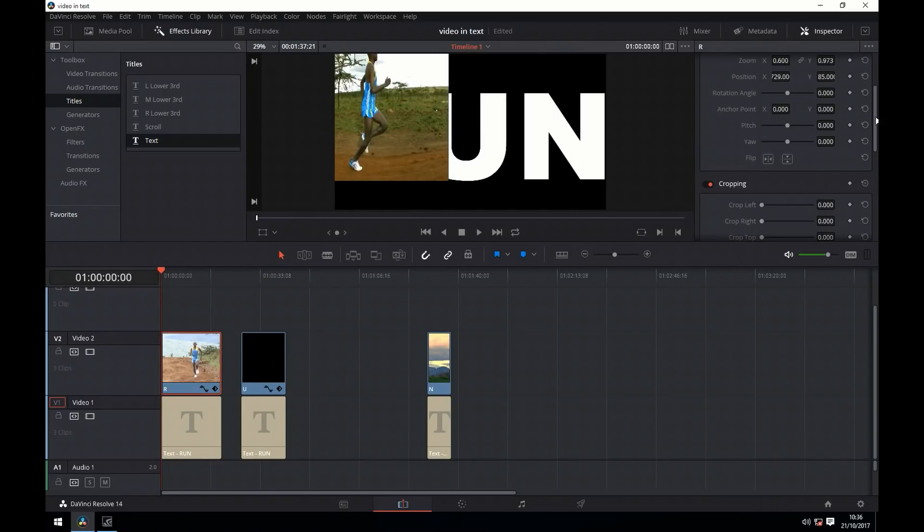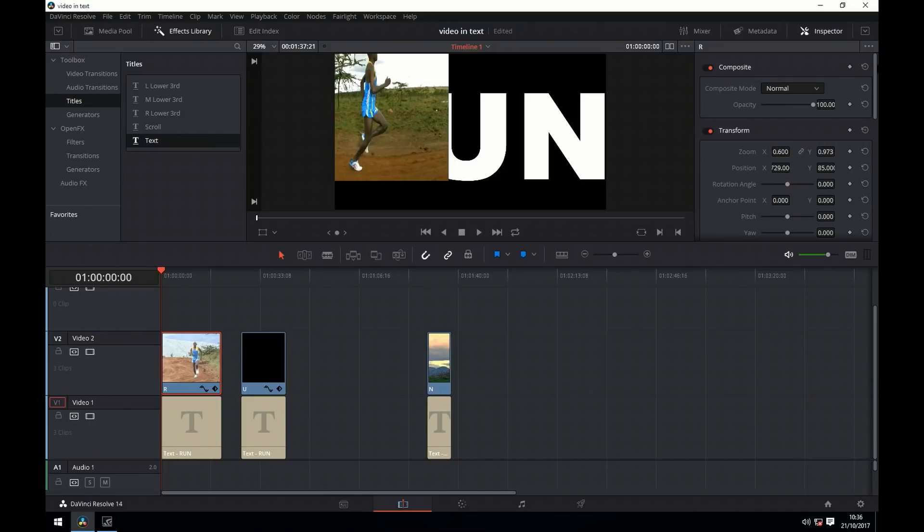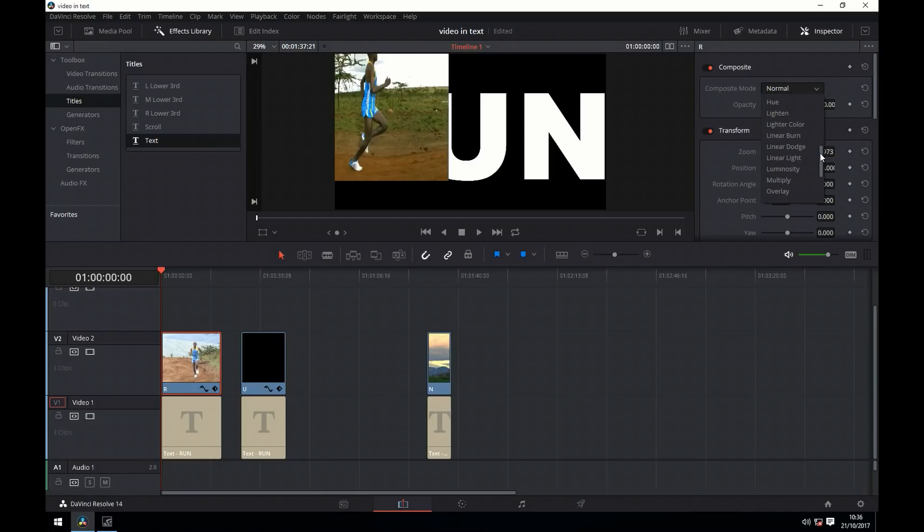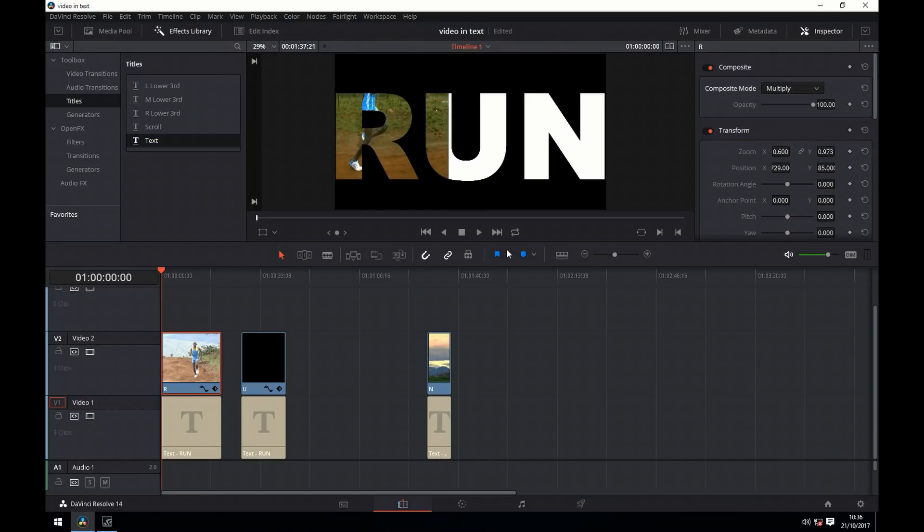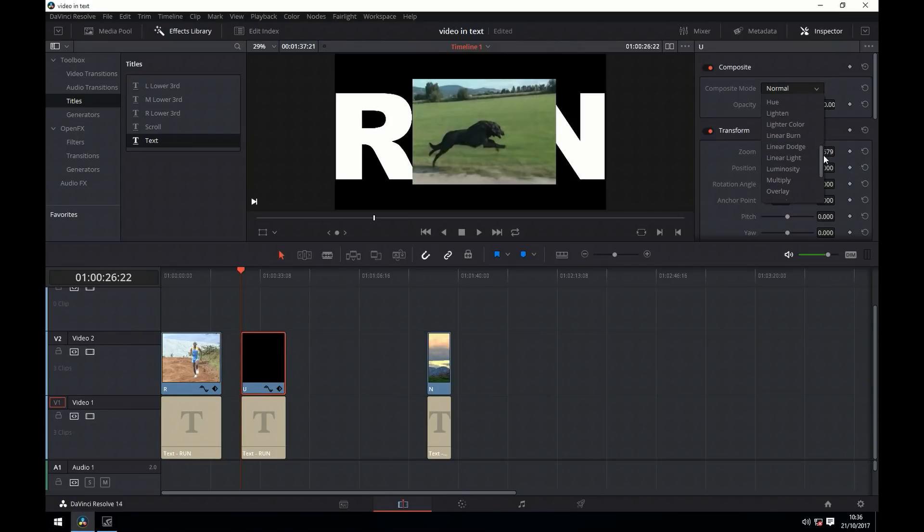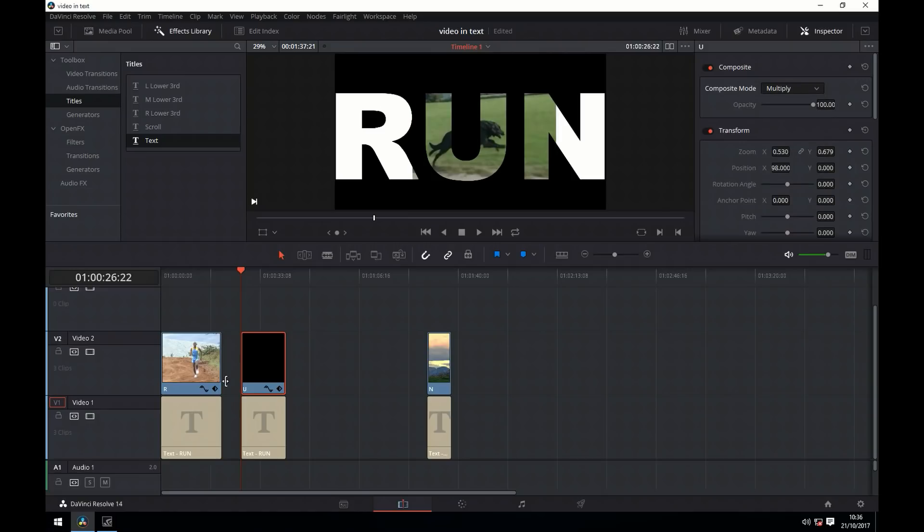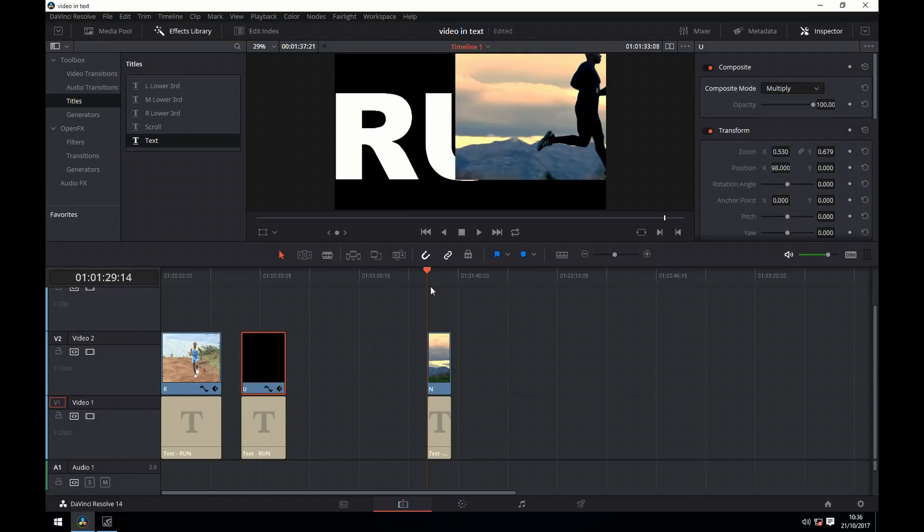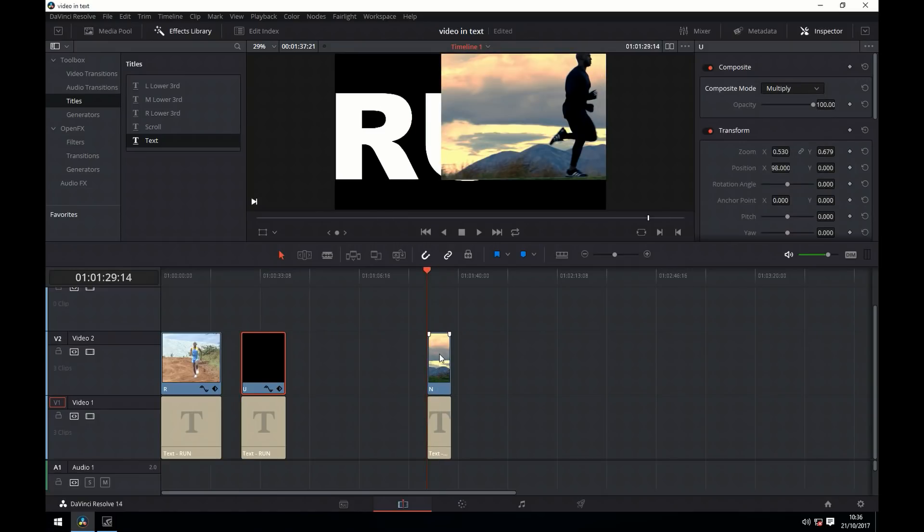What we want to do is go up to the composite mode here, and for each video we go to multiply. So for the next clip we do it again, and then the final clip.